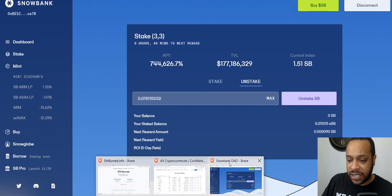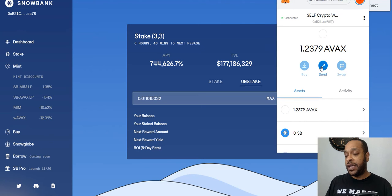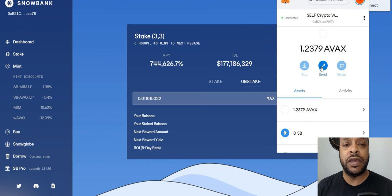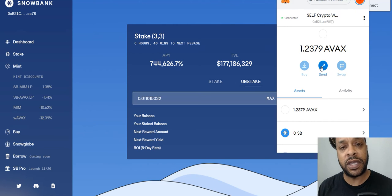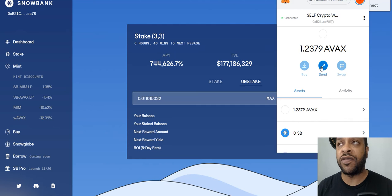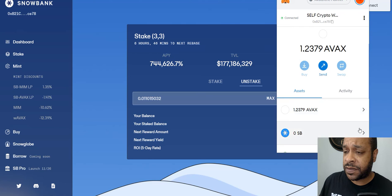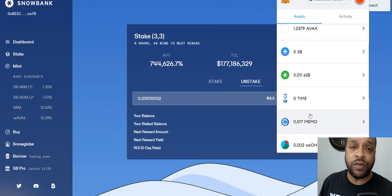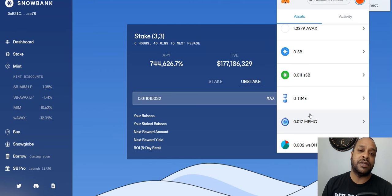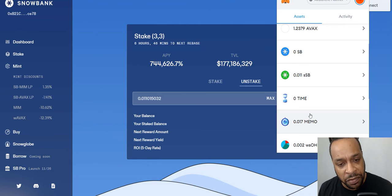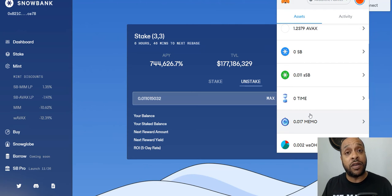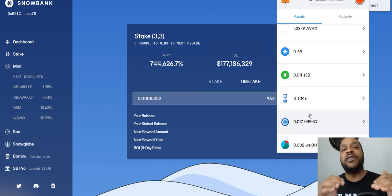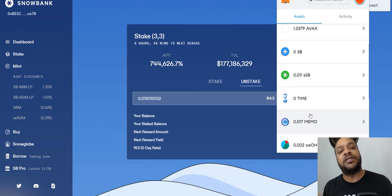Now I have here in my wallet some wrapped staked Ohm on Avalanche. What is that? Well, Ohm is the initial of these protocols that bought its own liquidity and we're allowing minting to stake for a lower fee. The whole thing we call this DeFi 2.0.